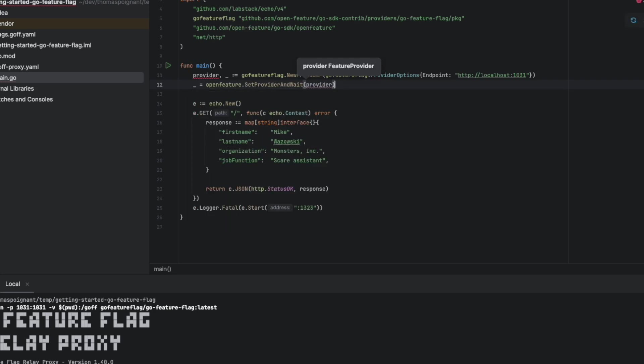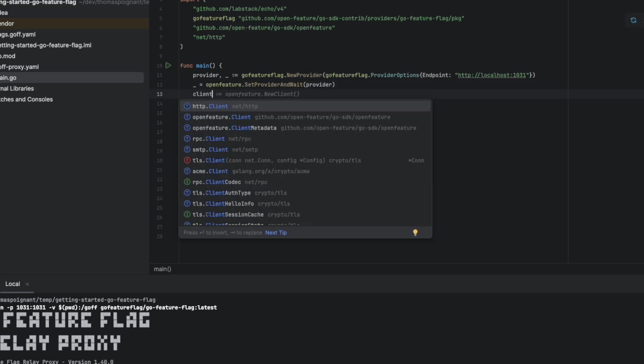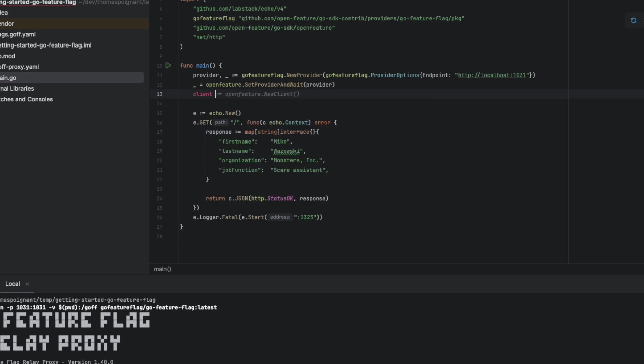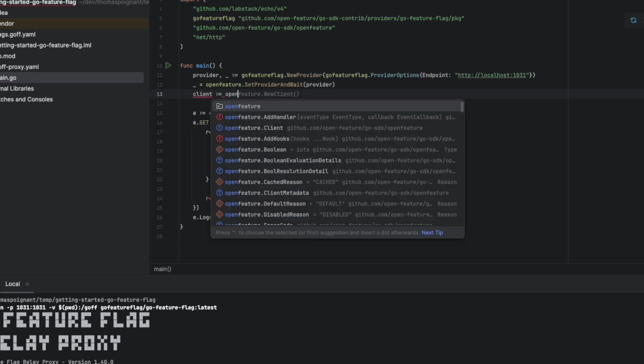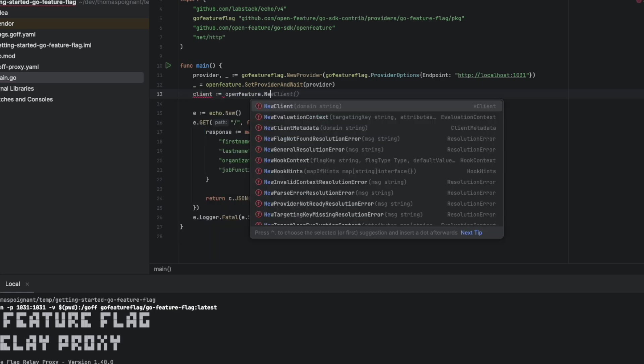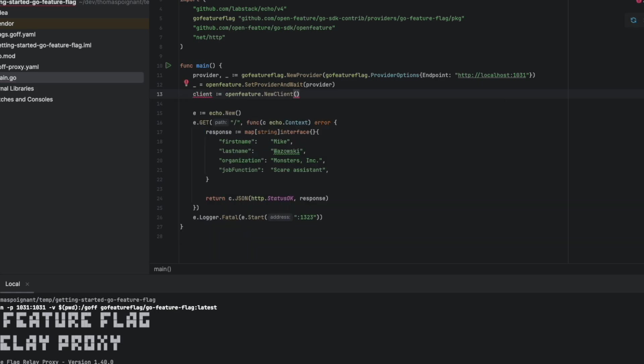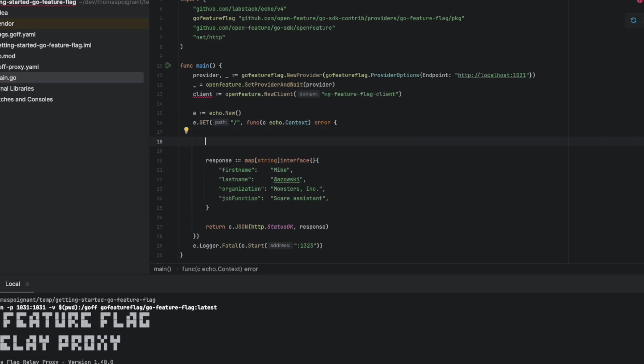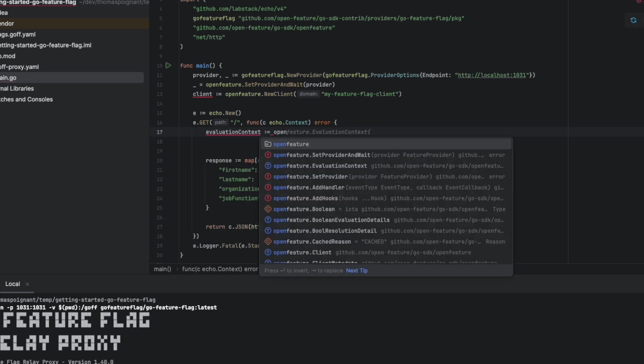GoFutureFlag will be the provider used by OpenFeature. We create a client. A client is the object to be able to evaluate flags. Here we call it MyFeatureFlagClient and we will start evaluating our flags.